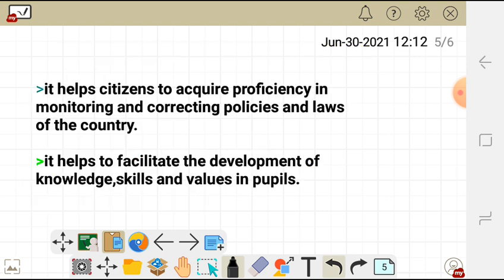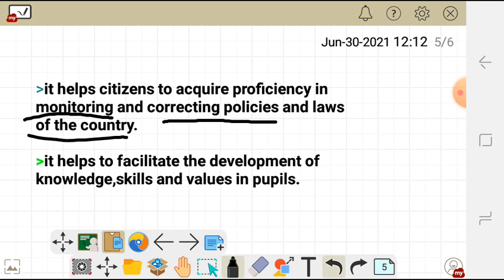It also helps citizens to acquire proficiency in monitoring and correcting policies and laws of the country.